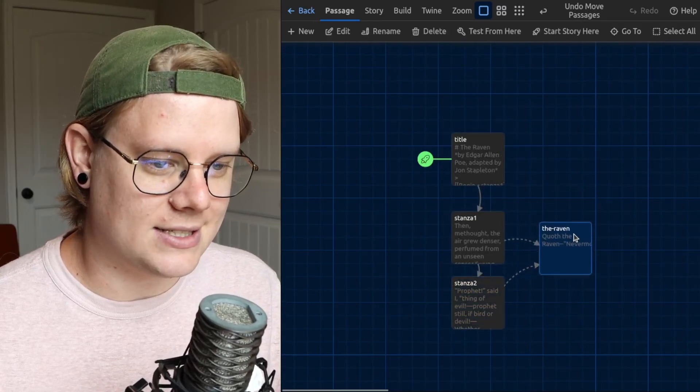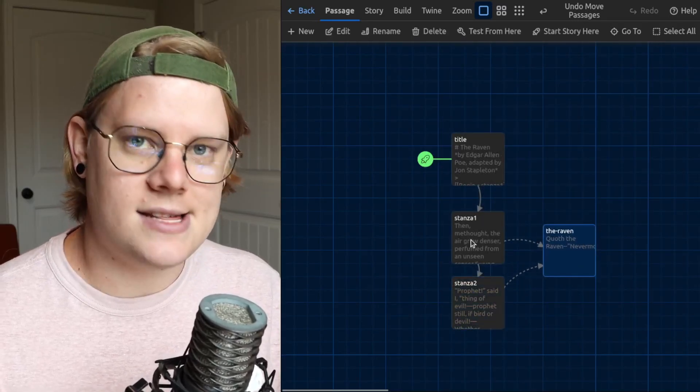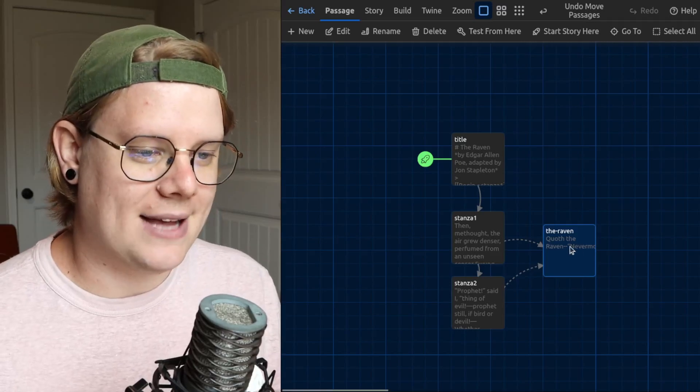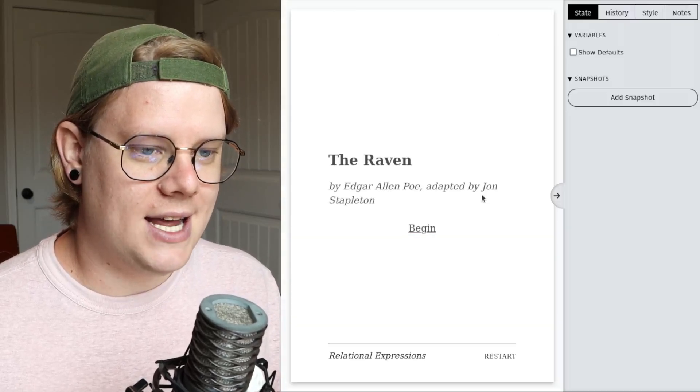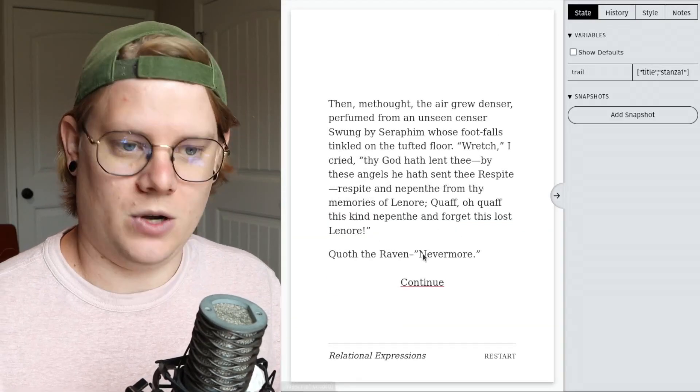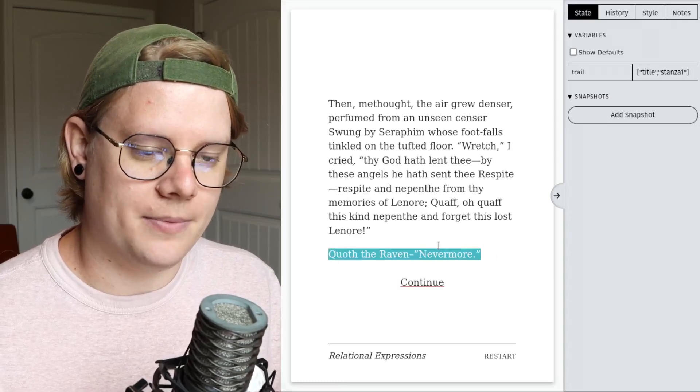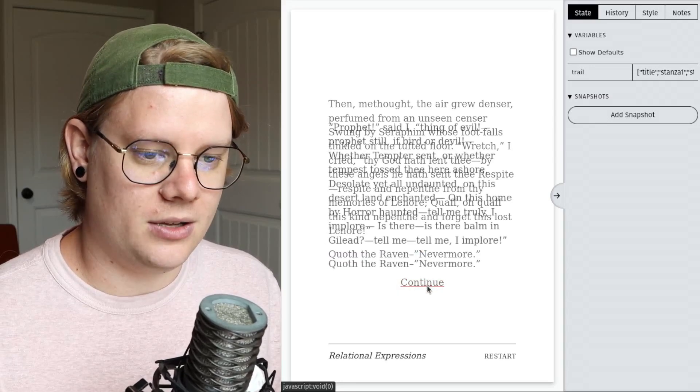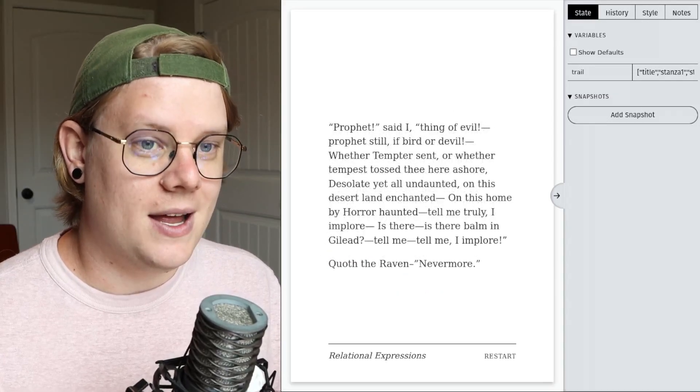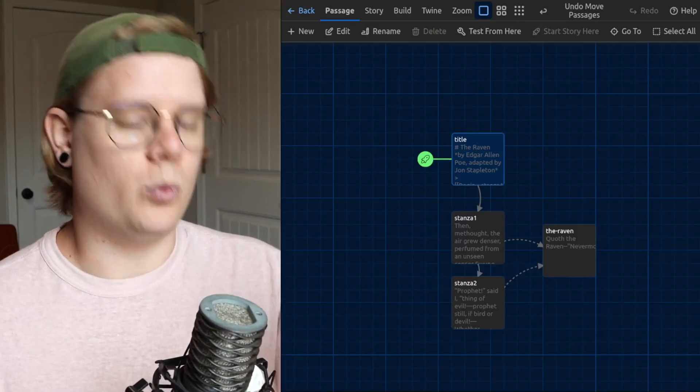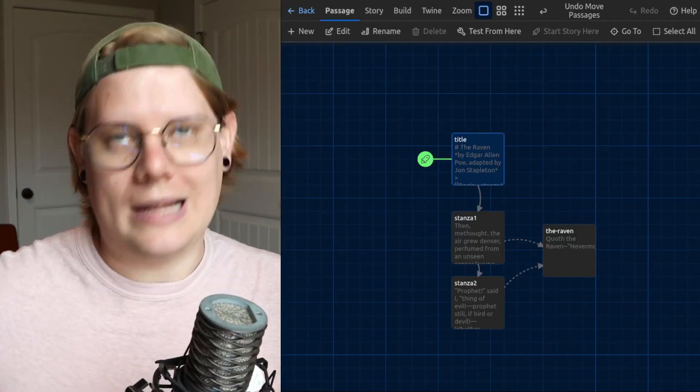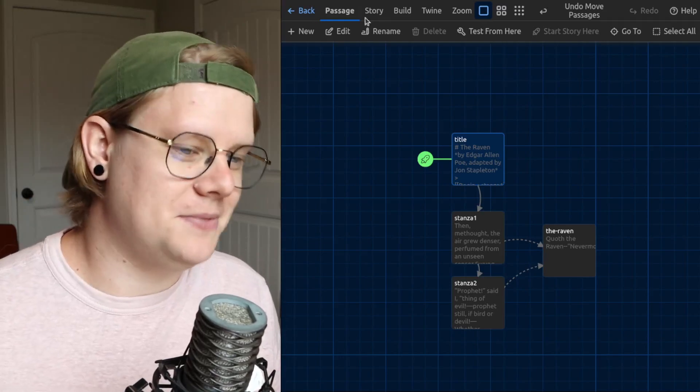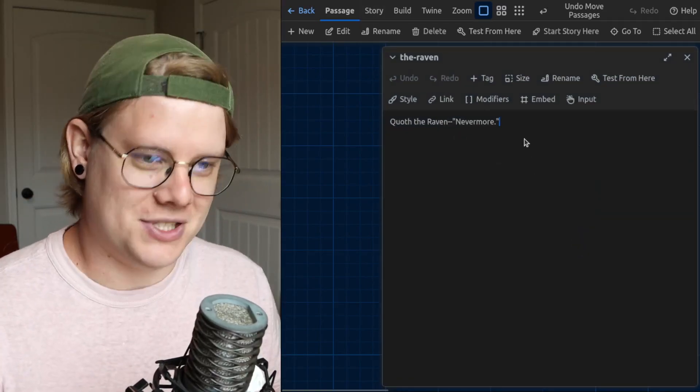Now you see, we have these dotted lines. These dotted lines indicate that Twine is embedding the passage here. And if I test, you'll see it's largely the same. We have quoth the Raven, nevermore, both times. Now, why would I do this for one line? Well, if it's one line, maybe that's not a good reason to do it, but you can do all sorts of cool stuff.